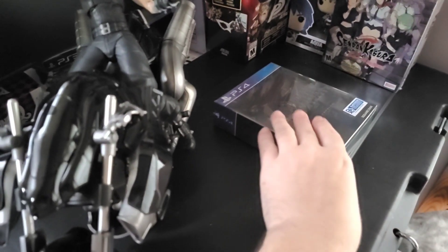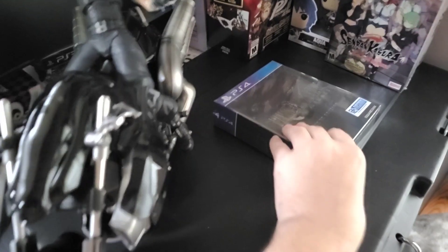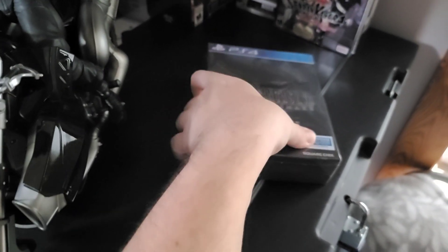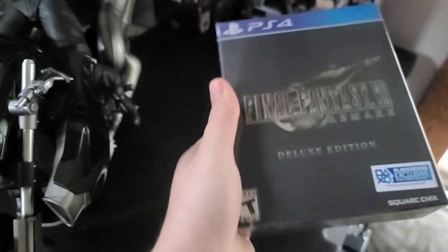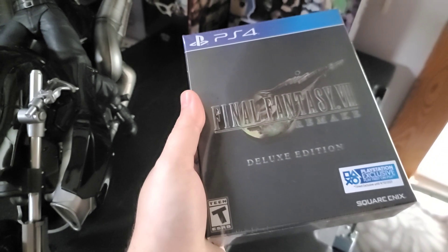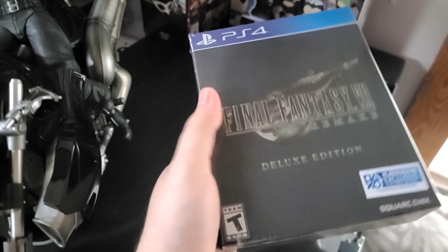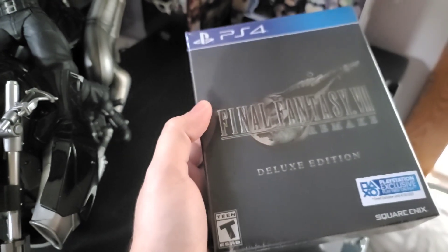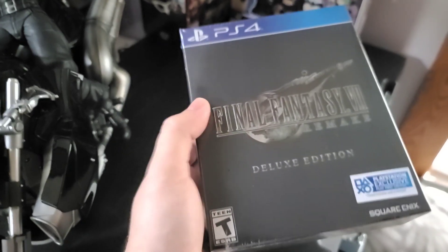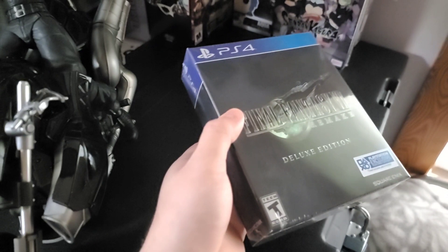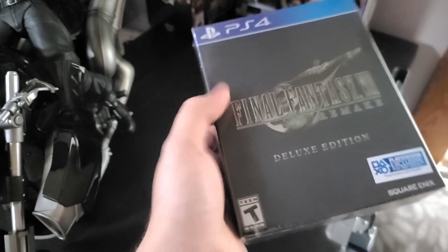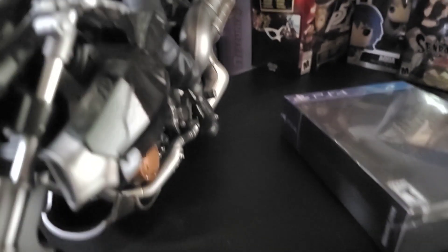But I also did not get to unbox the deluxe edition of the game, so this will be the unboxing of the deluxe edition version of the game that came in the collector's edition. I know, right, but yeah that's what we'll be doing in this video right now.